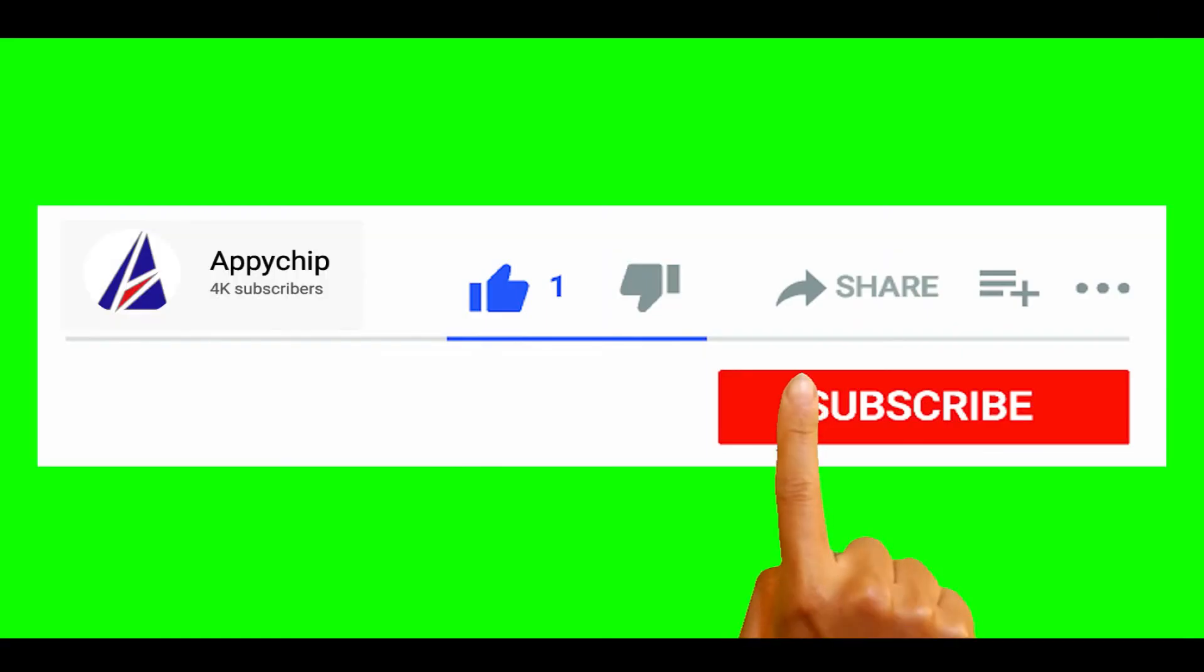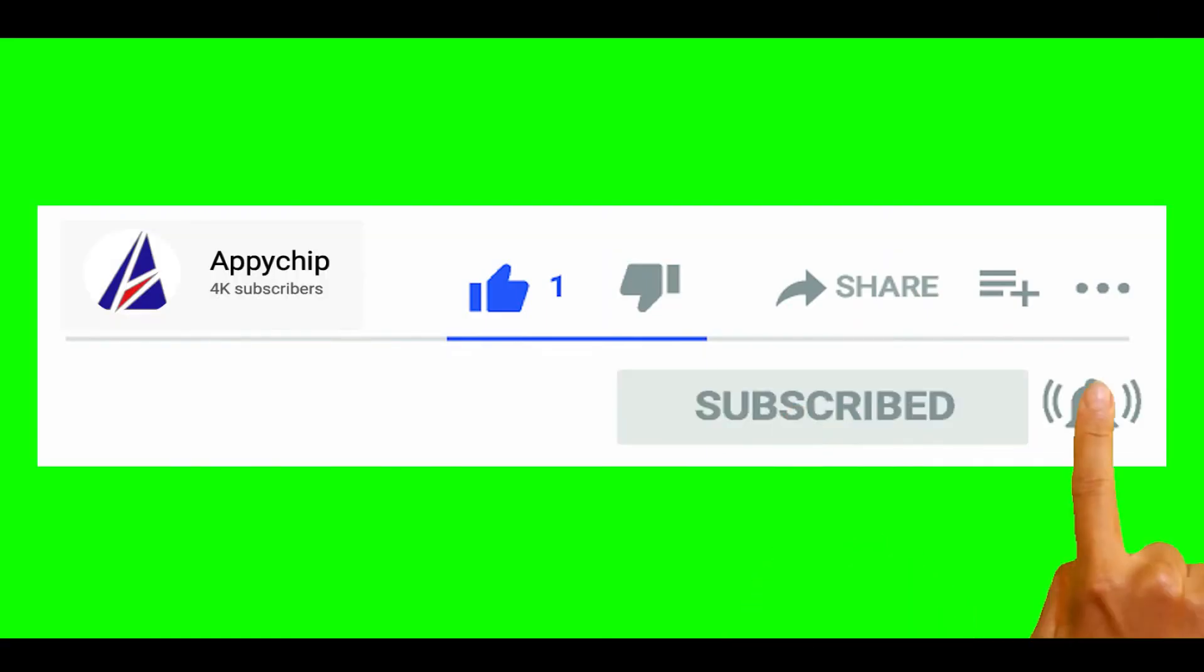So do subscribe to our channel as we have tutorials for installation of over 9000 programs on Mac, which will come handy. If you need to install other apps on Mac in future, chances are that we have got it covered already.